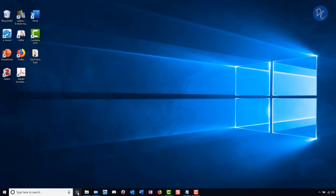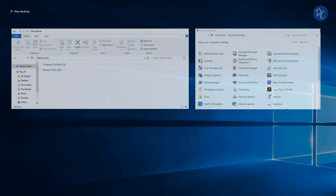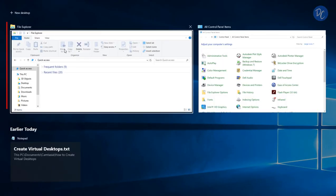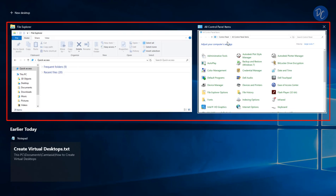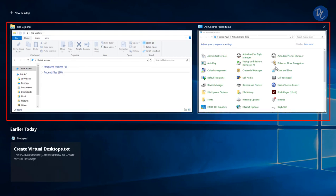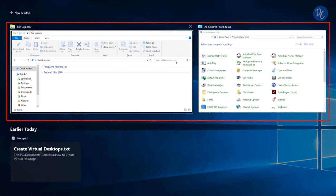So down here, we'll click Task View. And we can see our currently open programs, which is File Explorer and my Control Panel items. These are the programs that are open.